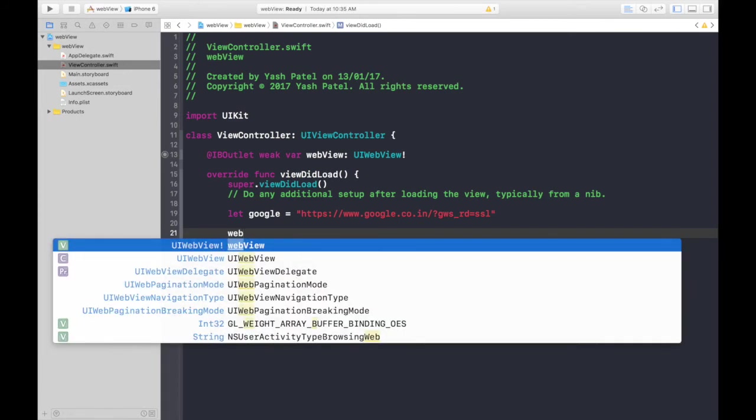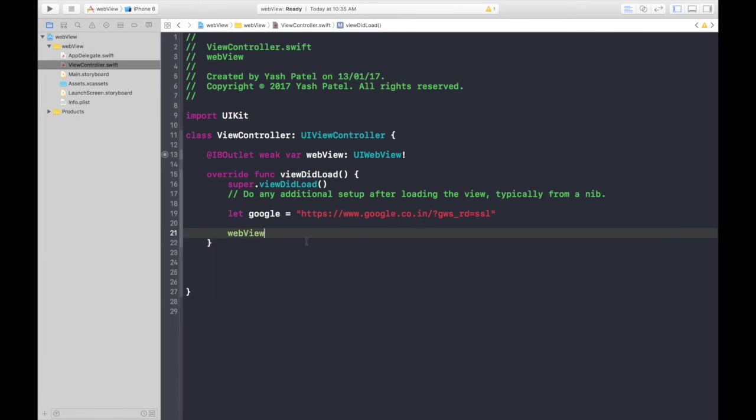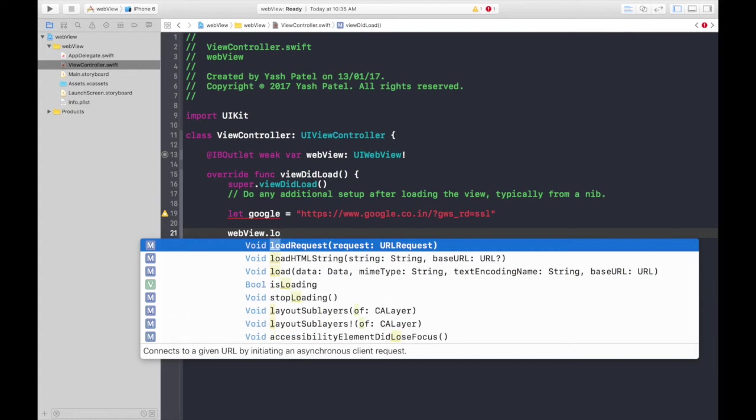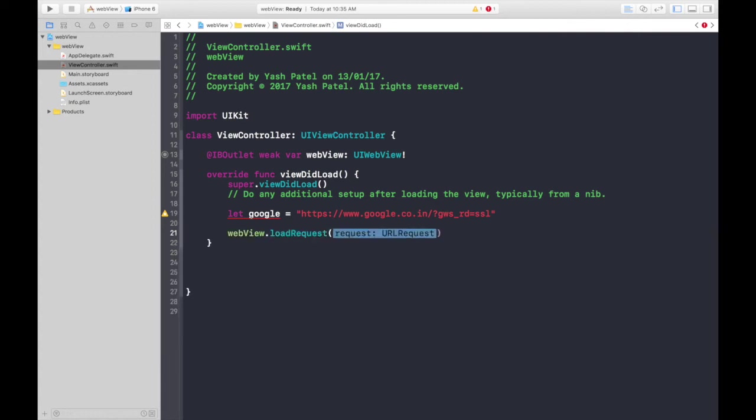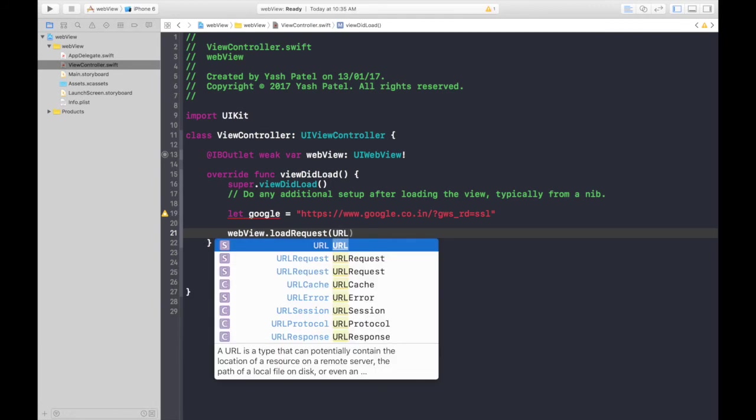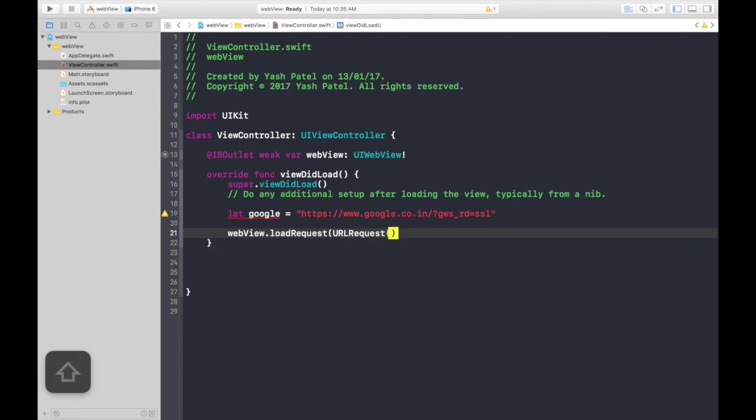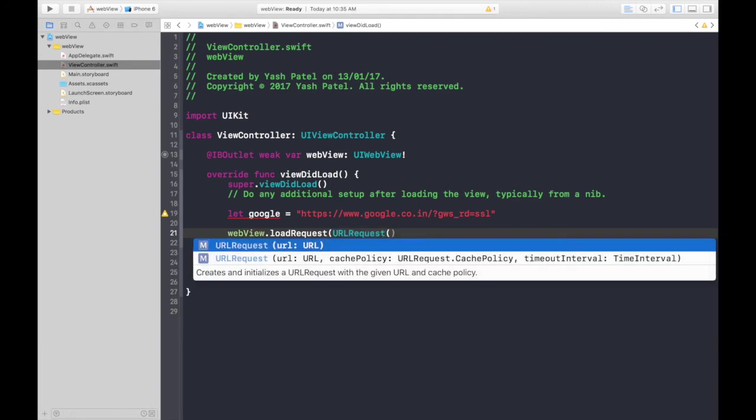webView, this is the name of the variable you gave, dot loadRequest. As you see, it's of type URLRequest, so type URLRequest again, put a parenthesis. You will find a URL, so we will be using this initiator.